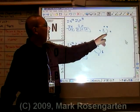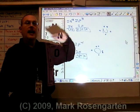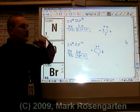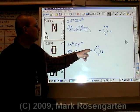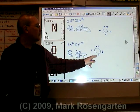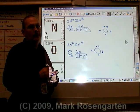Nitrogen has three unpaired valence electrons, so it can form three covalent bonds. Oxygen has two unpaired valence electrons, so it can form two covalent bonds.